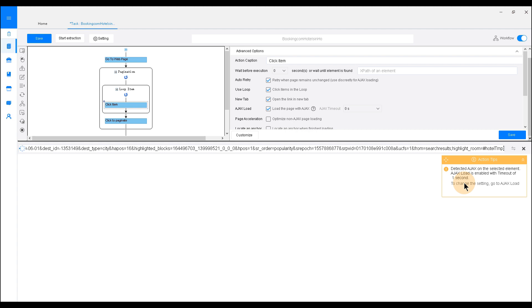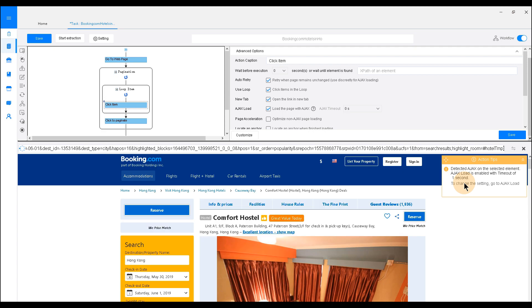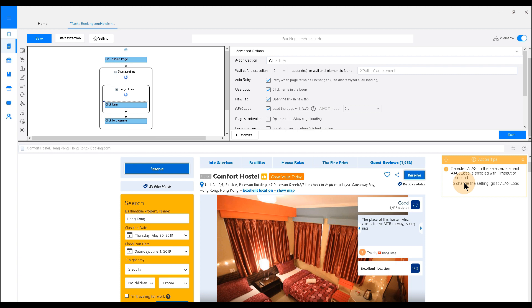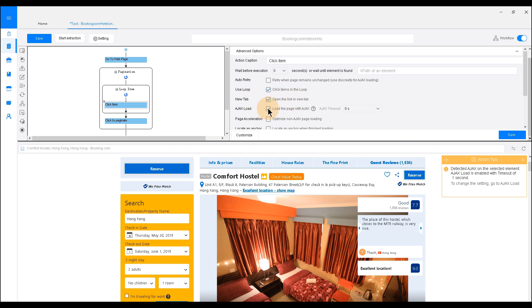Octoparse will click through each hotel for detailed information. However, we still need to go back to the setting area and adjust the setting. Uncheck Auto Retry. This time we don't need to check the Ajax loadbox, since the detail page doesn't apply Ajax technique. Click Save to save the step.